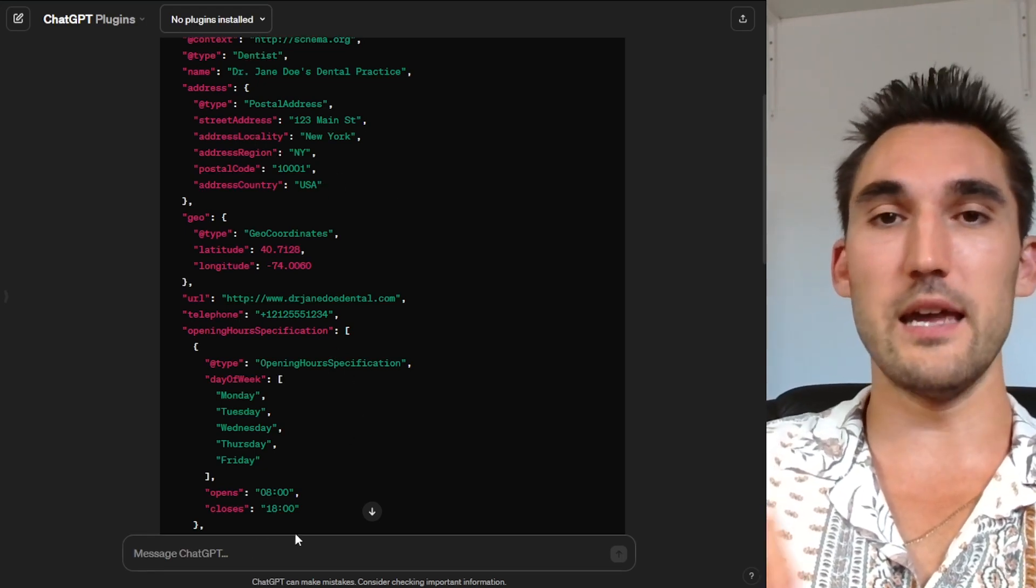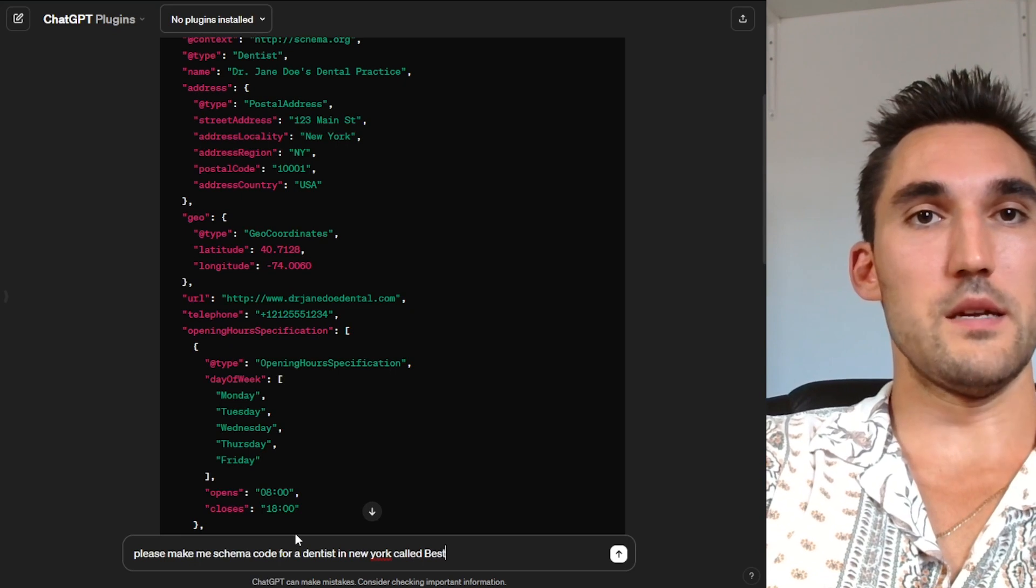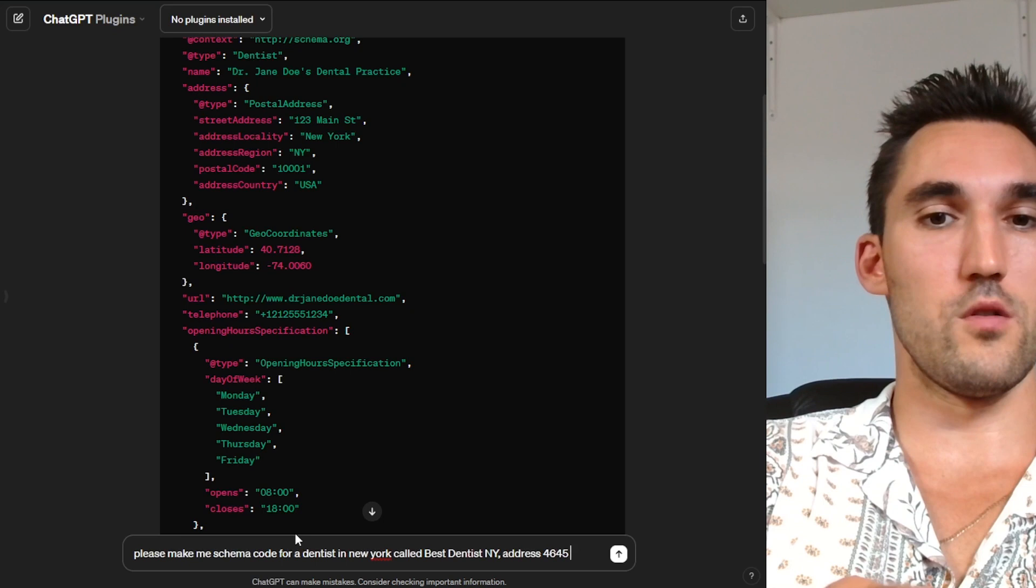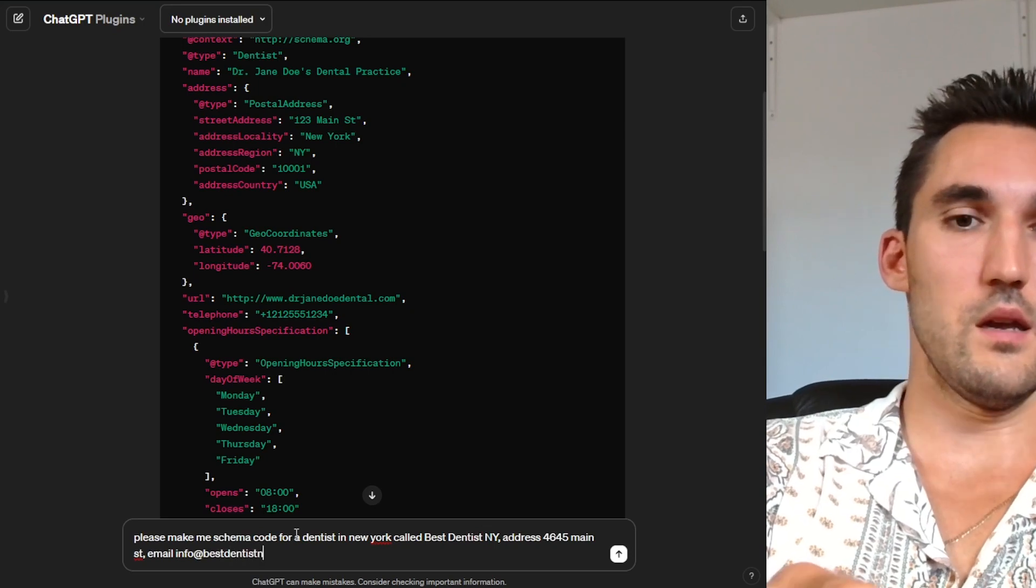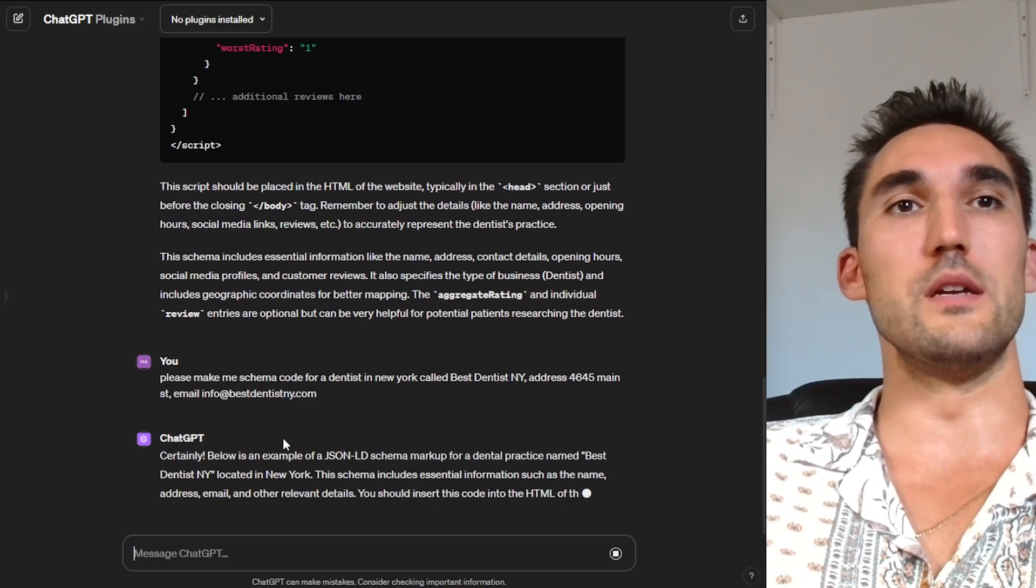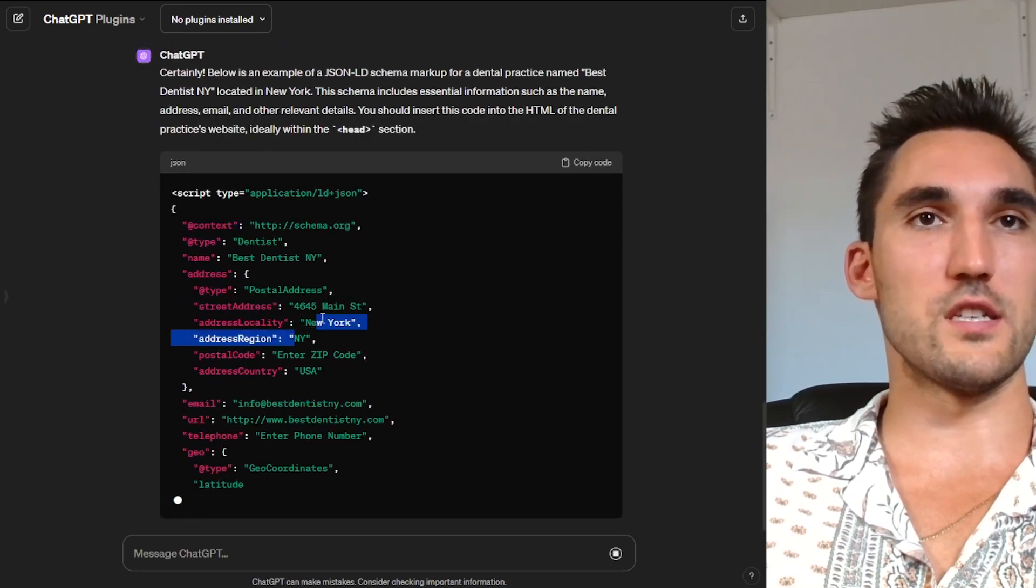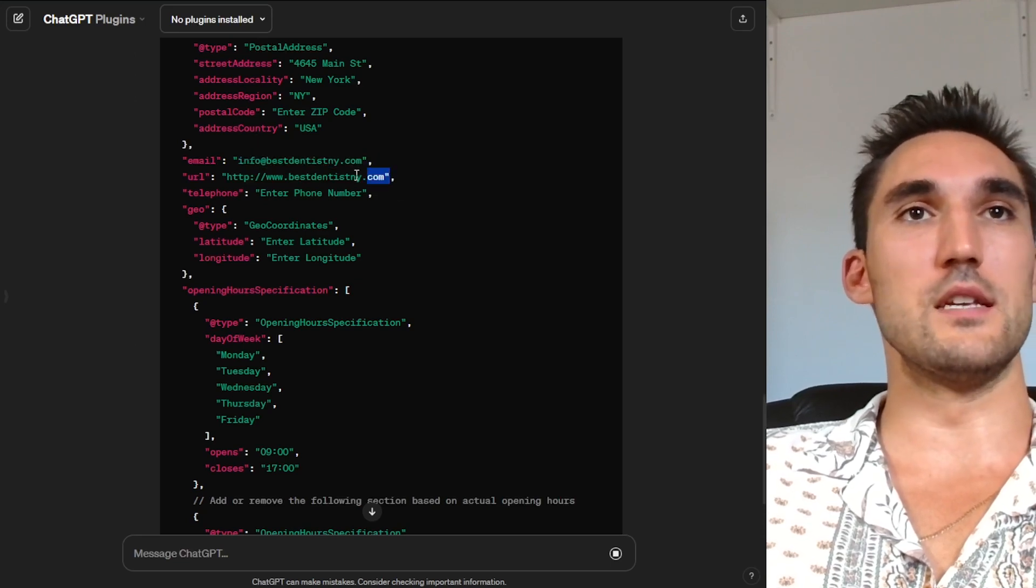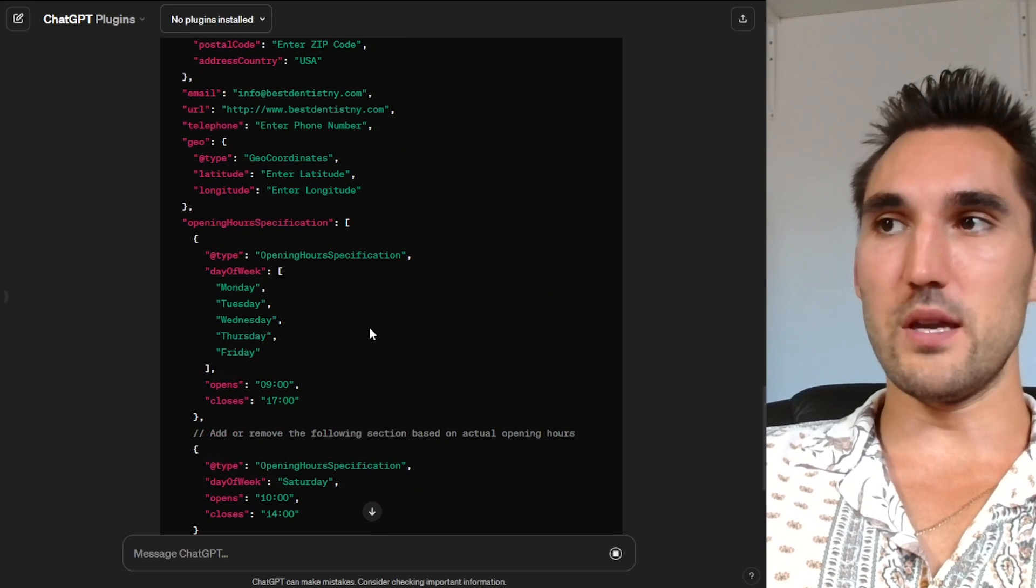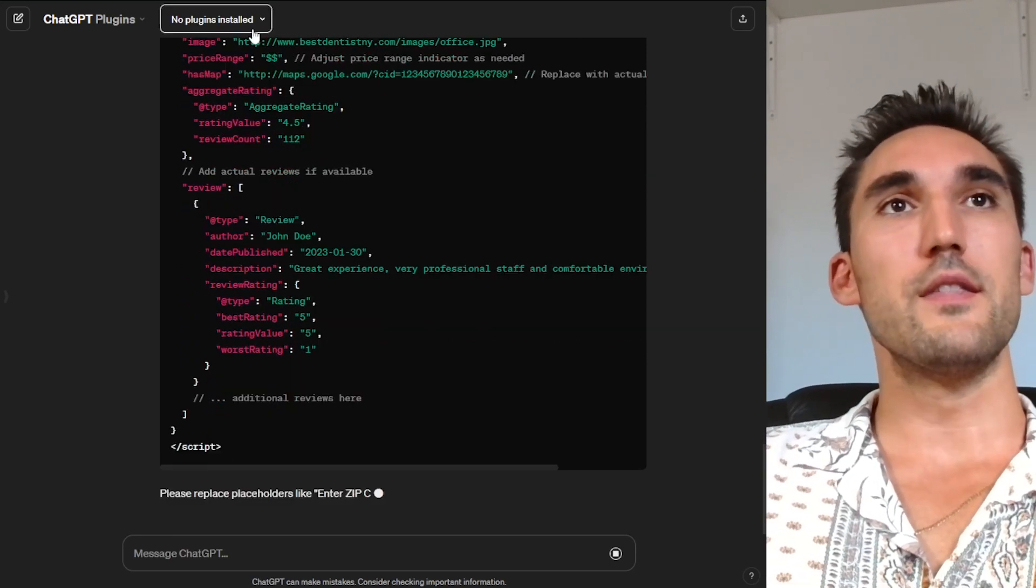So you could say, please make me schema code for a dentist in New York called bestdentistny, address 5645 Main Street, email info at bestdentistny.com, et cetera. And you'd fill out all the details and what it'll do, it'll spit out what you need. So we'll take a look here and you'll see what I mean. You can see here now you've got the name bestdentistny, you've got the street address, the correct street address. You'll need to obviously add the zip code because it's not real, but you get the point. Info is correct, it's even assumed what the website is and done everything else. So as long as you give it the correct data, it's gonna implement the correct data here and then you can just literally take this code and put it on your website. So that's the first way to do it.